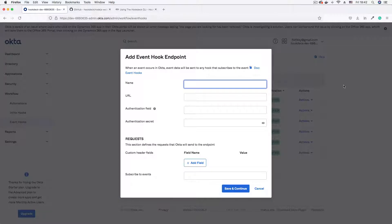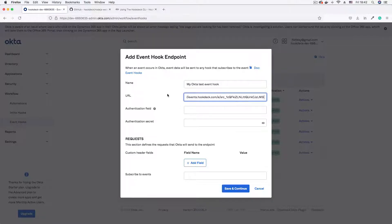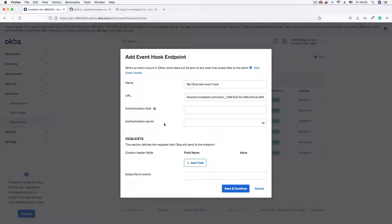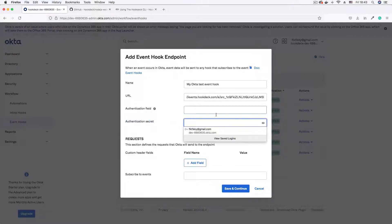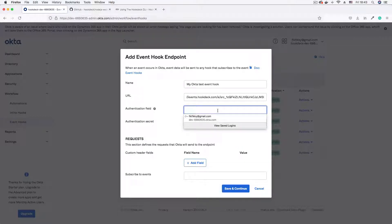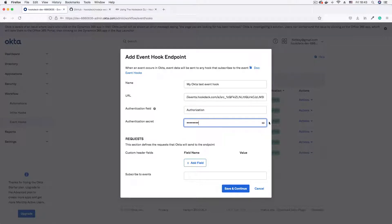A dialog prompts us to add an event hook. First, enter a descriptive name — let's say 'My Okta Test Event Hook'. In the URL field, paste the webhook URL generated using the Hookdeck CLI. Next, there's an authentication field and authentication secret. For security, you may want to verify that your event hooks are actually coming from Okta. Okta lets you add a custom header — you can give it any name and pass in an API key. For example, I'll set an 'Authorization' header.